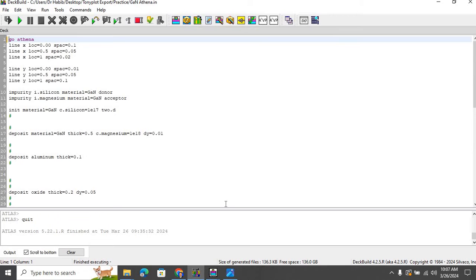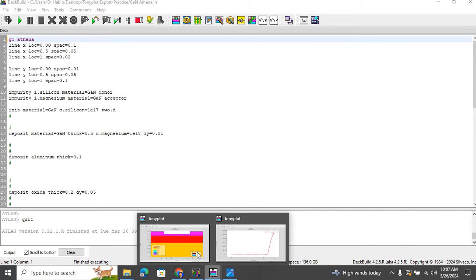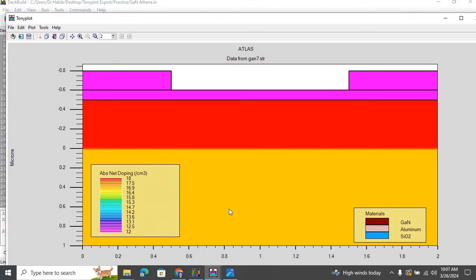So here is the code, but I'm not going to run the code once again. Here is the structure, which is basically a gallium nitride based PN junction diode.